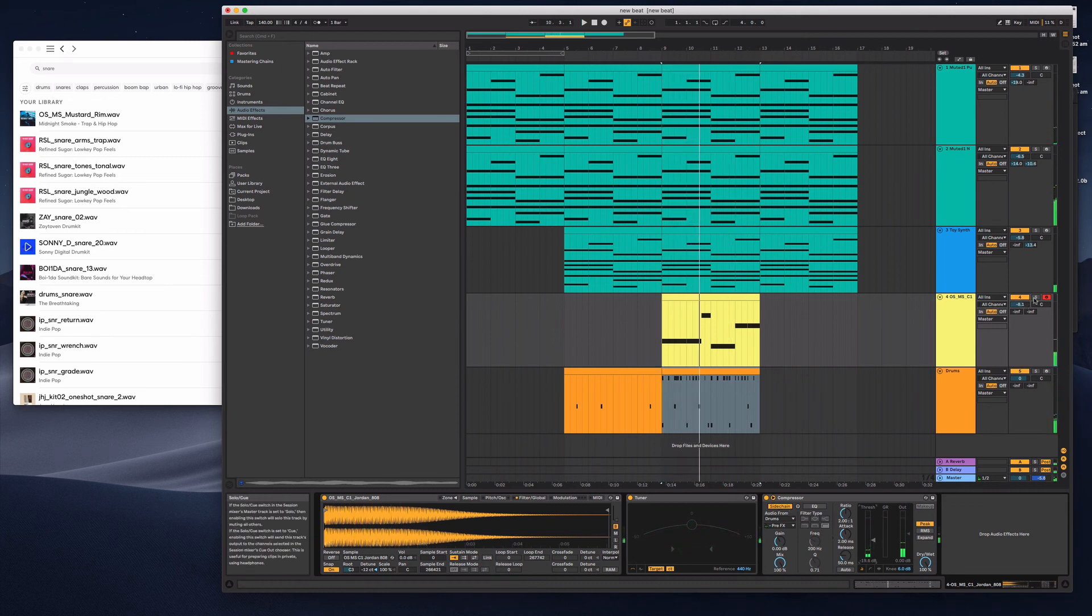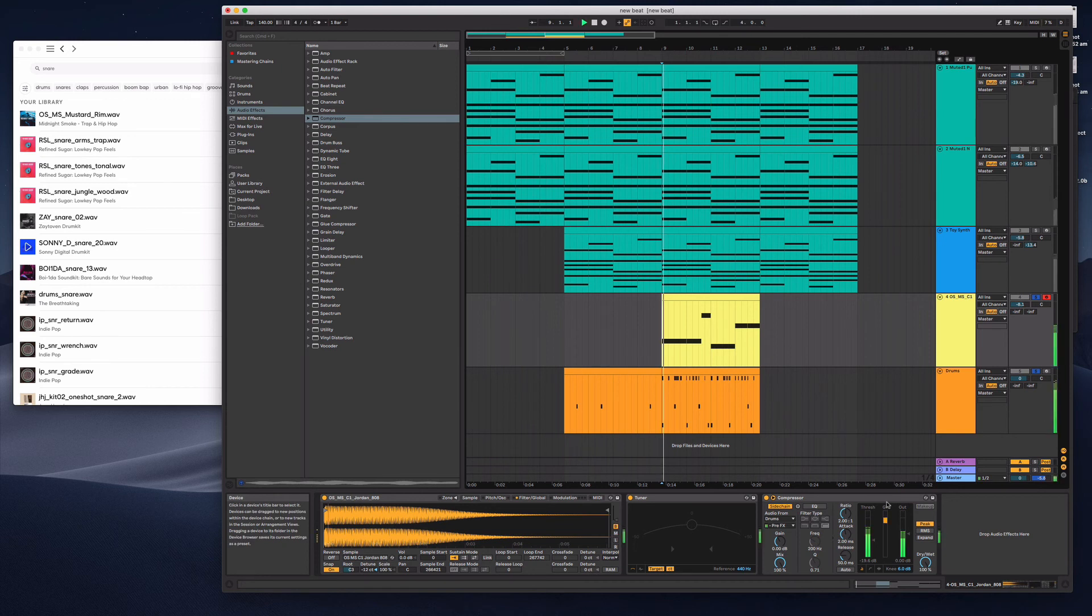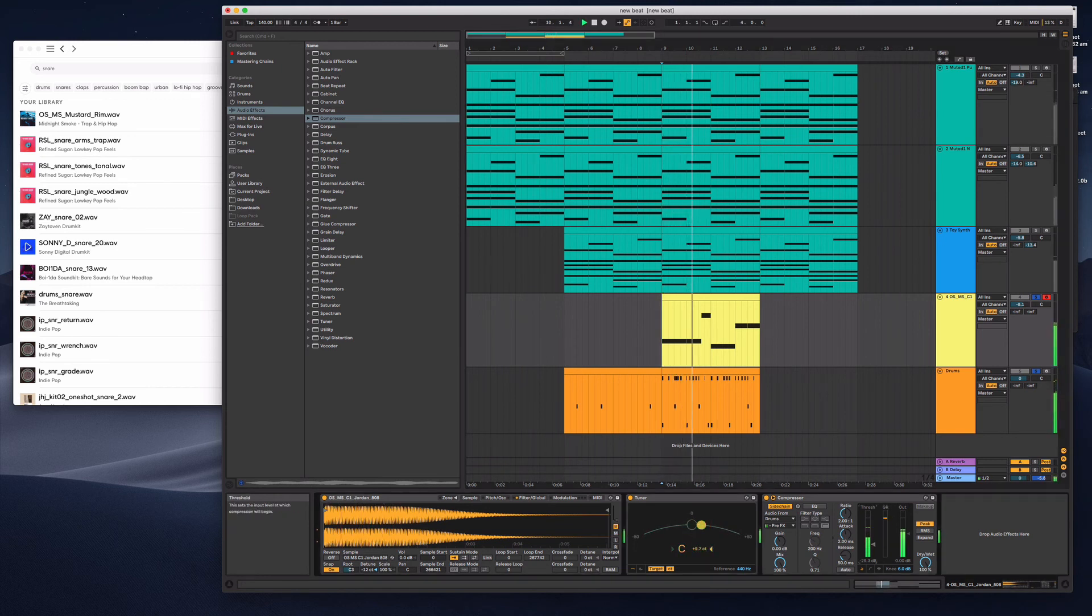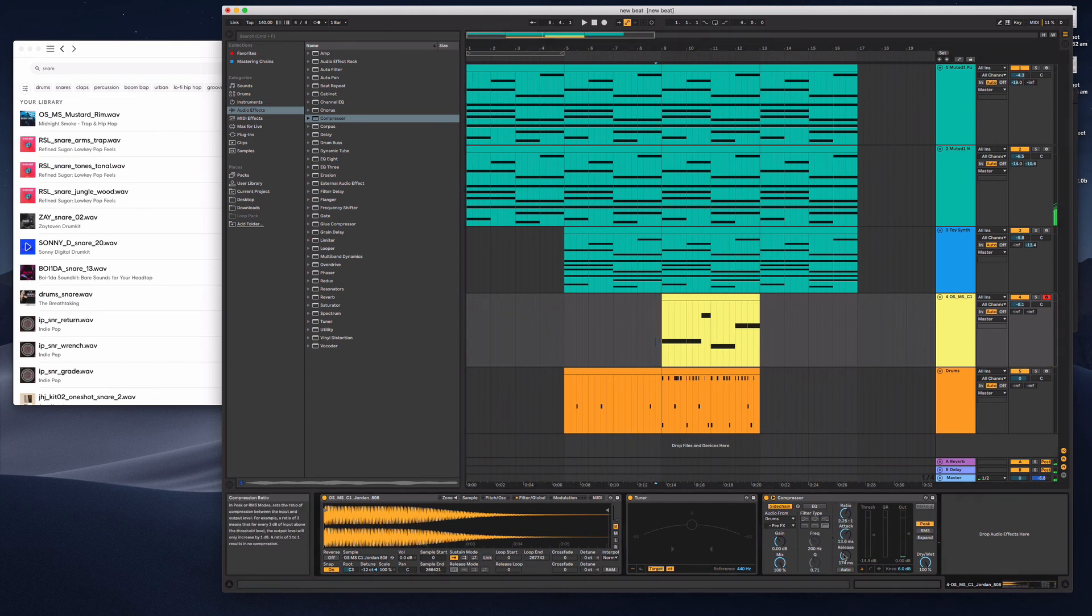So you'll hear that that ducks, that like the bass reduces in gain every time the kick hits. I tend to be a little bit more subtle with my effects, like just a little bit.